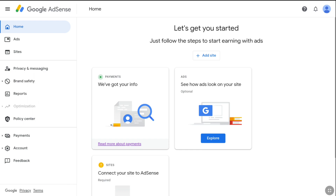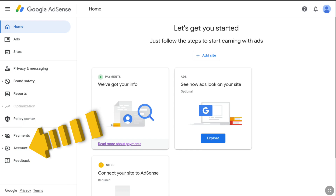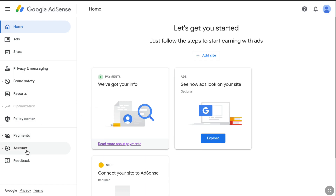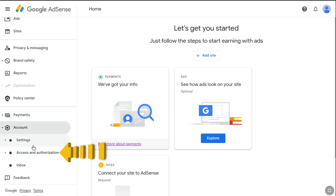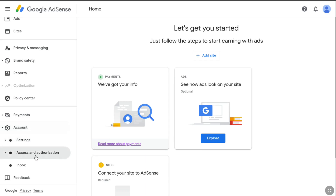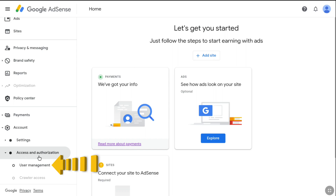Once you are logged in to your Google AdSense account, on your account's homepage, click on Account. Then under Account, select Access and Authorization. Under Access and Authorization, click on User Management.